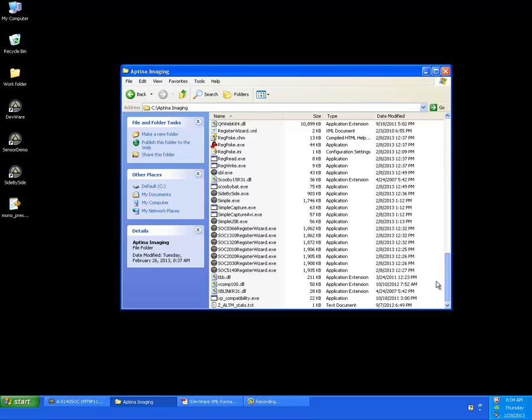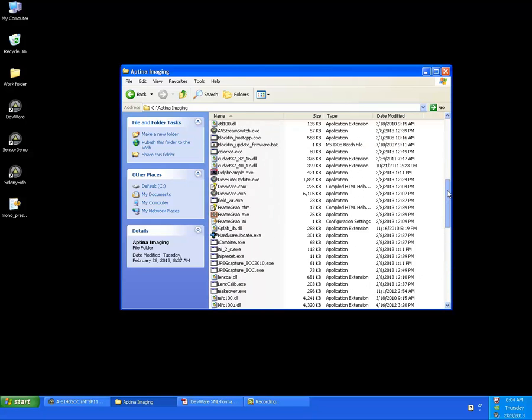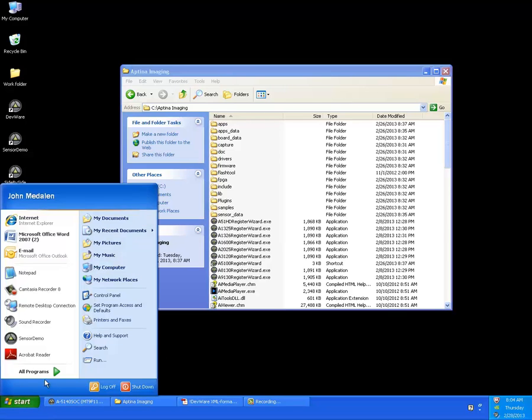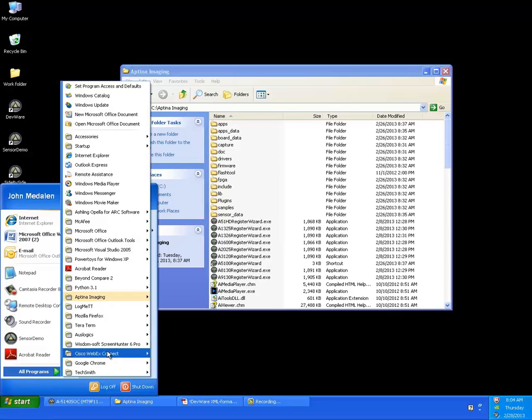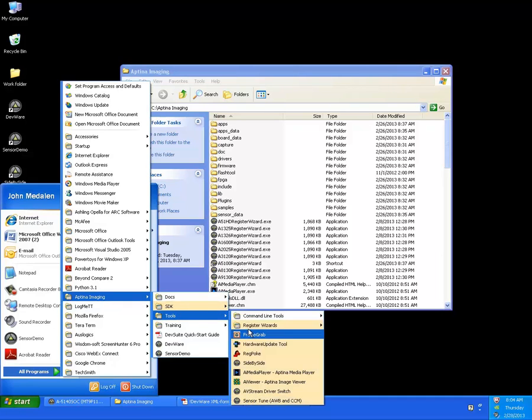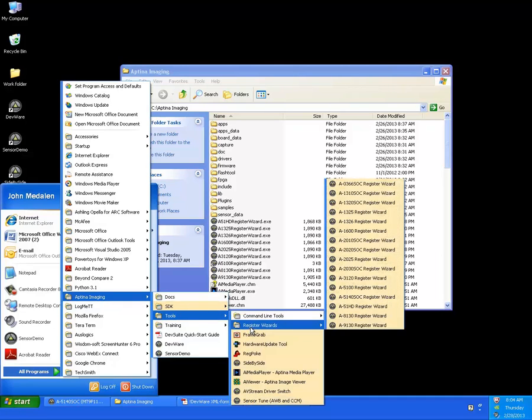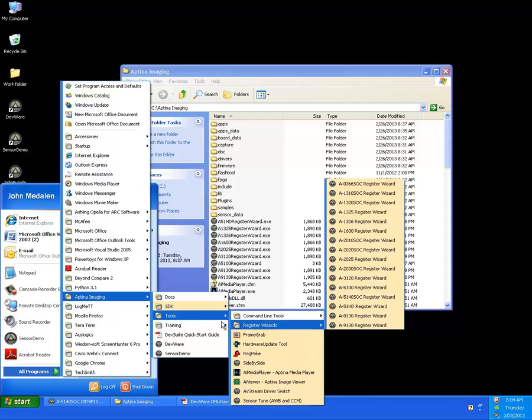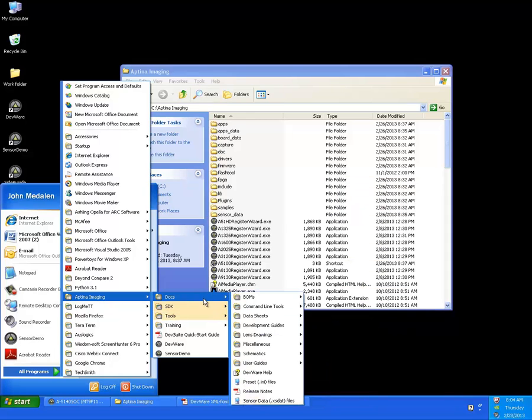The register wizards are all covered with shortcuts, as we saw under the start menu, all programs, Aptina Imaging tools, there's all your register wizards, some of the standalone tools which we will cover in subsequent training videos, documentation, and so on.